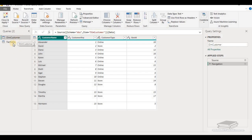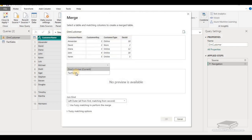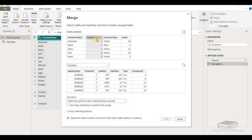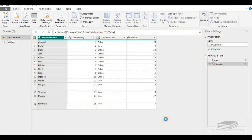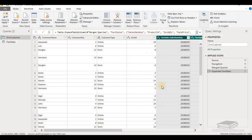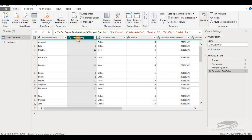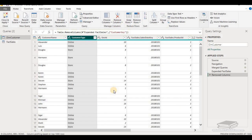For example, with the customer and fact sale table, we can perform a merge operation by selecting merge queries. We select fact sale and join the two tables using customer ID with an inner join and click OK. We can also remove columns — for instance, selecting the customer key column and choosing the remove column option. All these transformations can be performed on imported data sets.